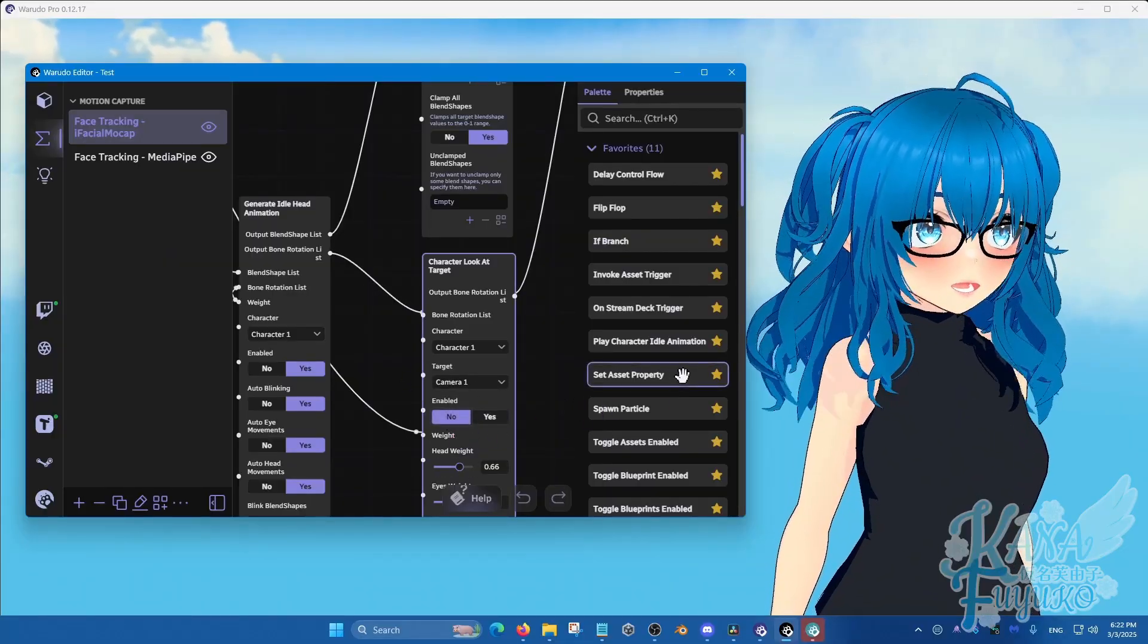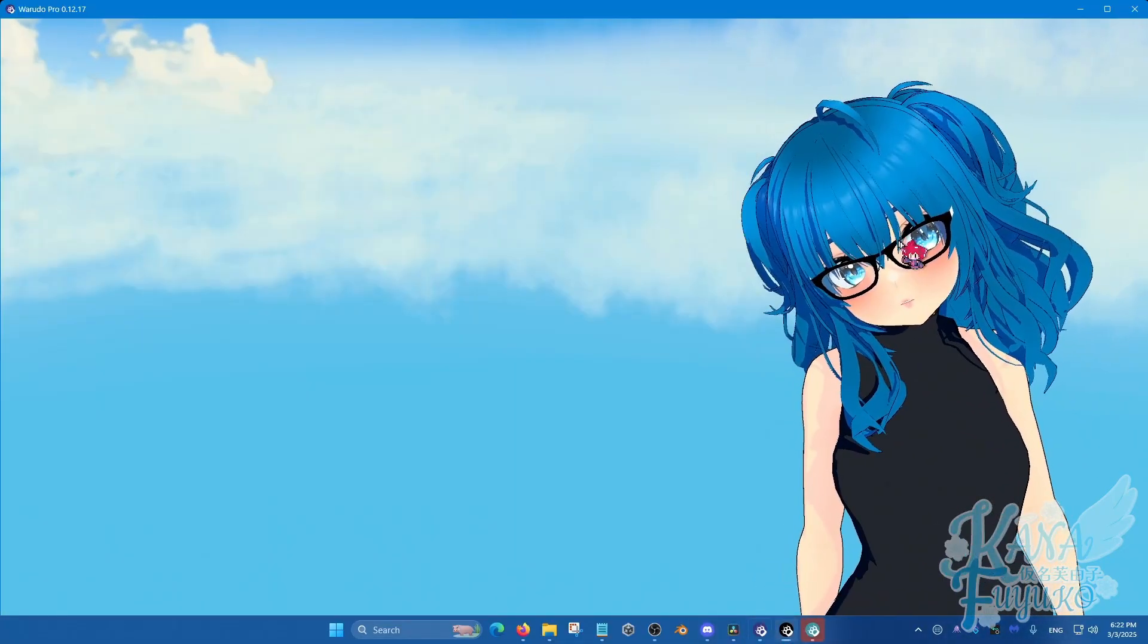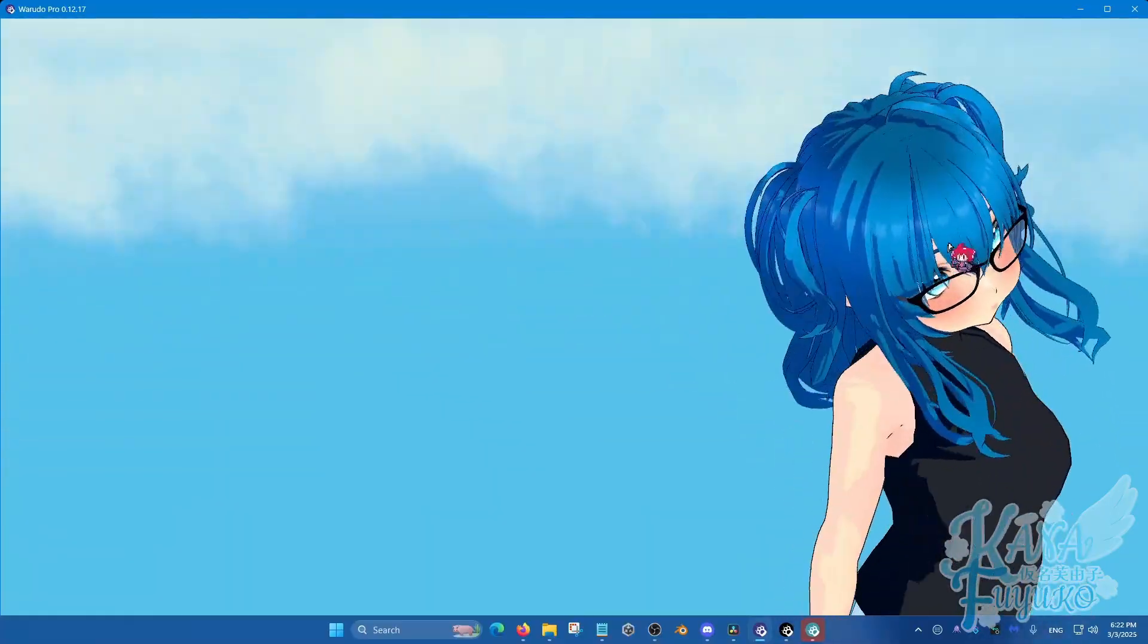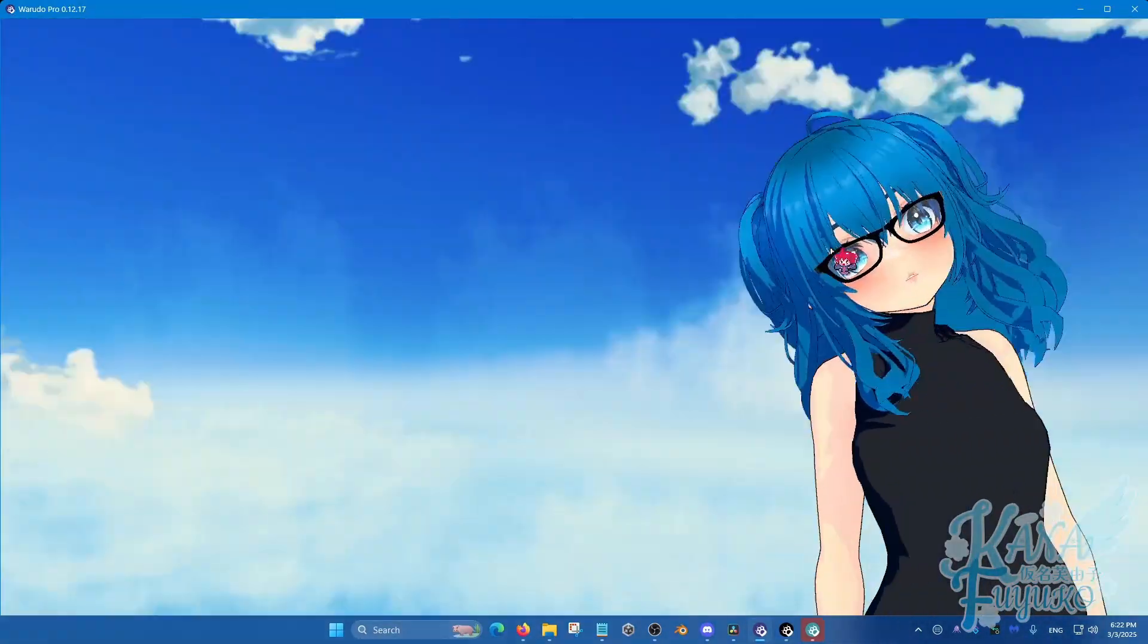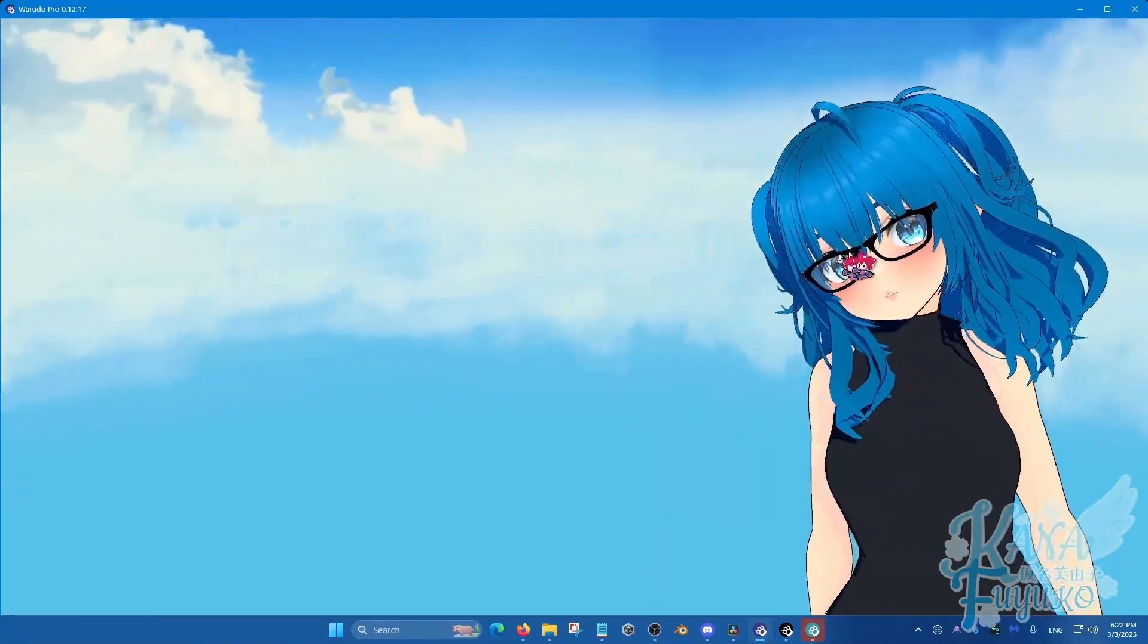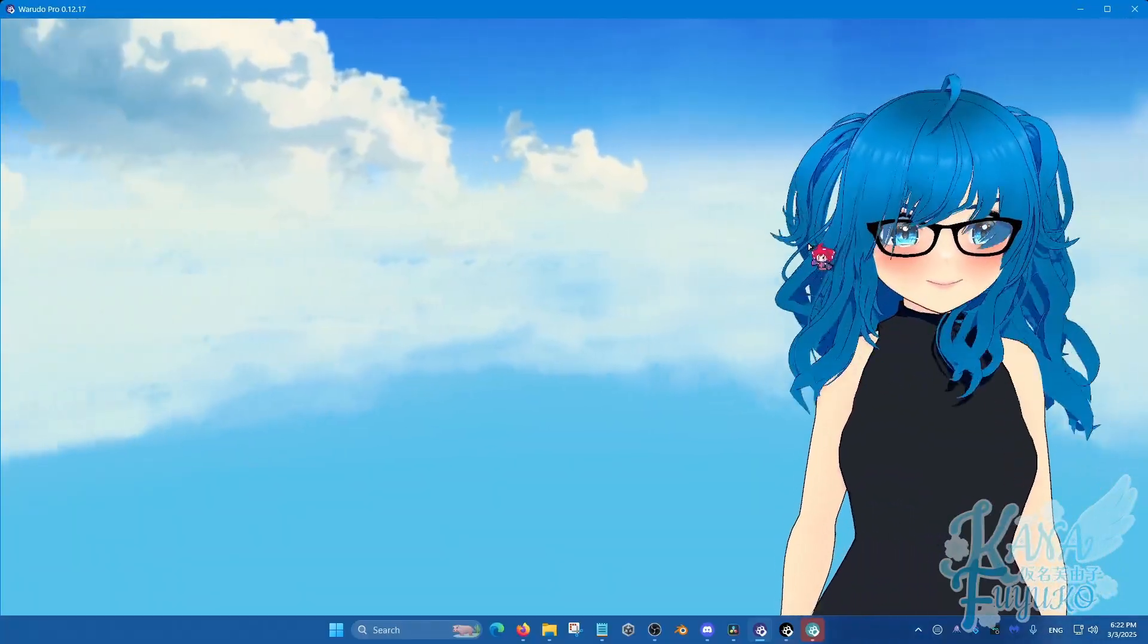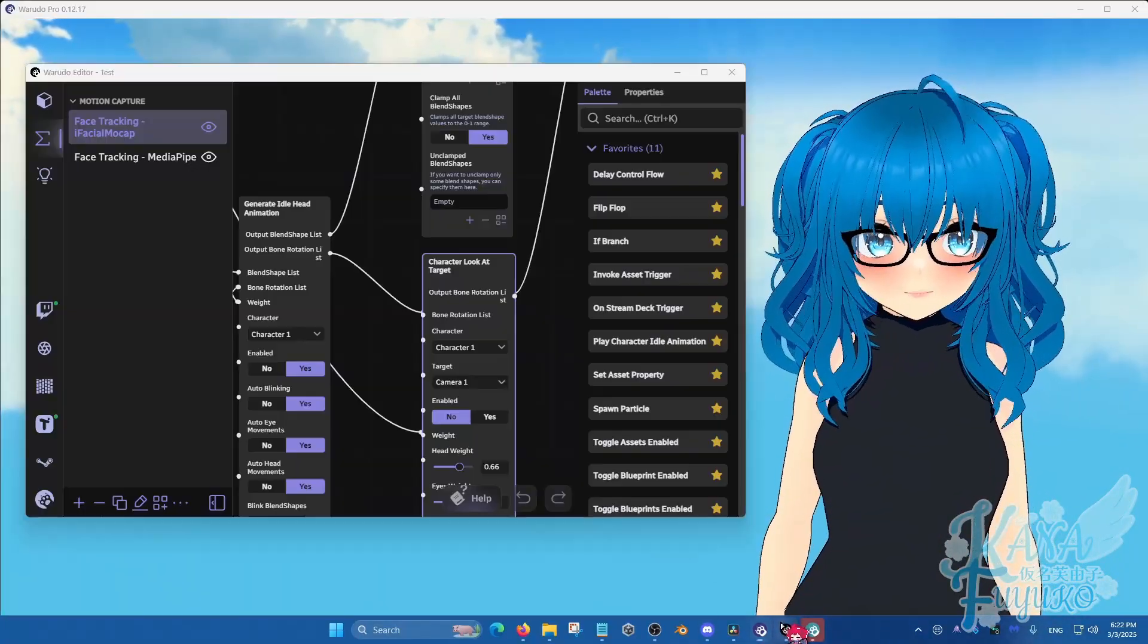And you're going to press on the enabled here. So you're going to say no to disable it. And then once you do the thing here, you'll notice that your character doesn't do that anymore. So it looks much, you know, like VCFace pretty much. So there you go. That's pretty much how you do it for iFacial mocap.